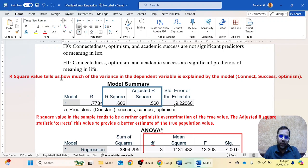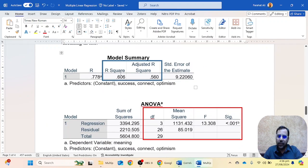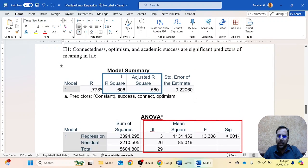The adjusted R-square value is telling us that our three independent variables are predicting 56 percent of the proportion of change in our dependent variable. The R-square value is a kind of exaggerated value — it tells us that our three independent variables are creating a 60 percent change in our dependent variable. This means that if you have connectedness, optimism, and academic success, you will have 60 percent meaning in your life.